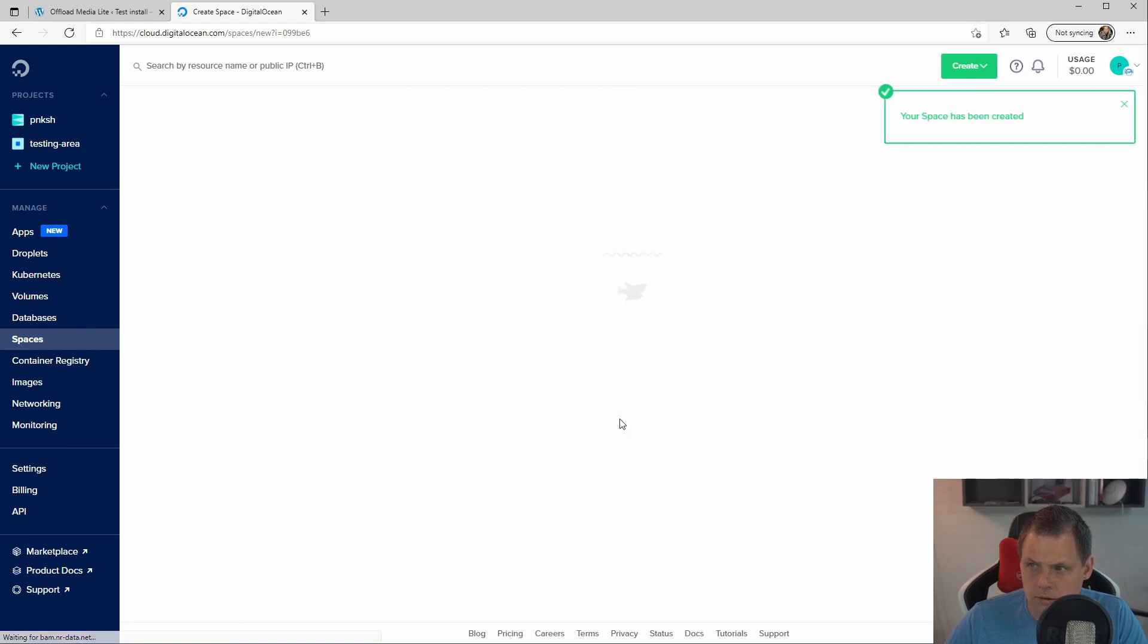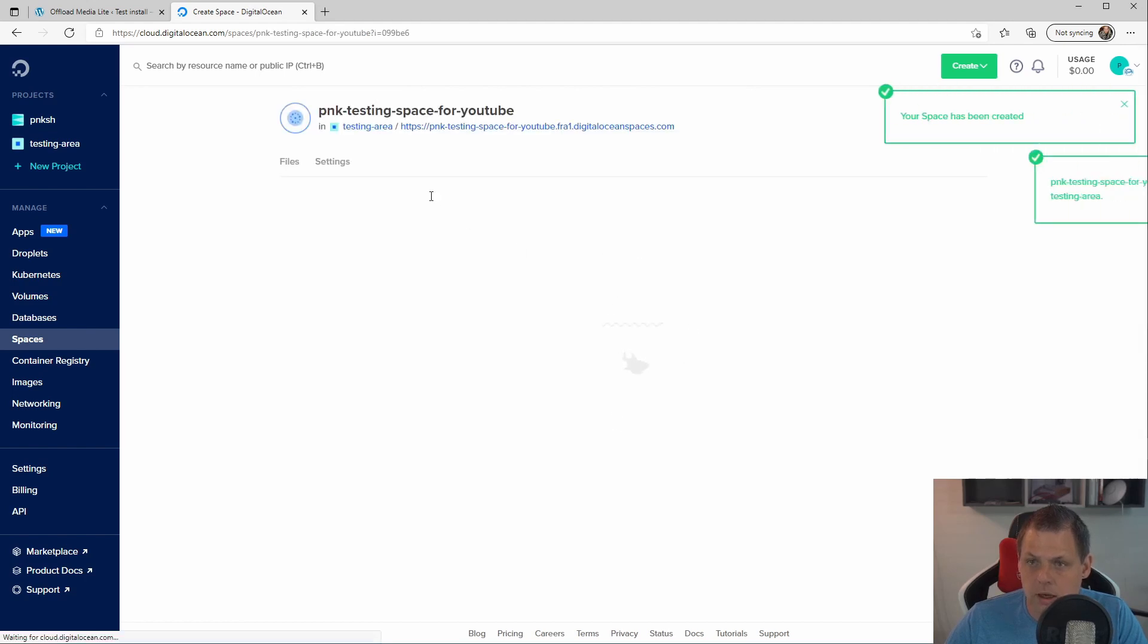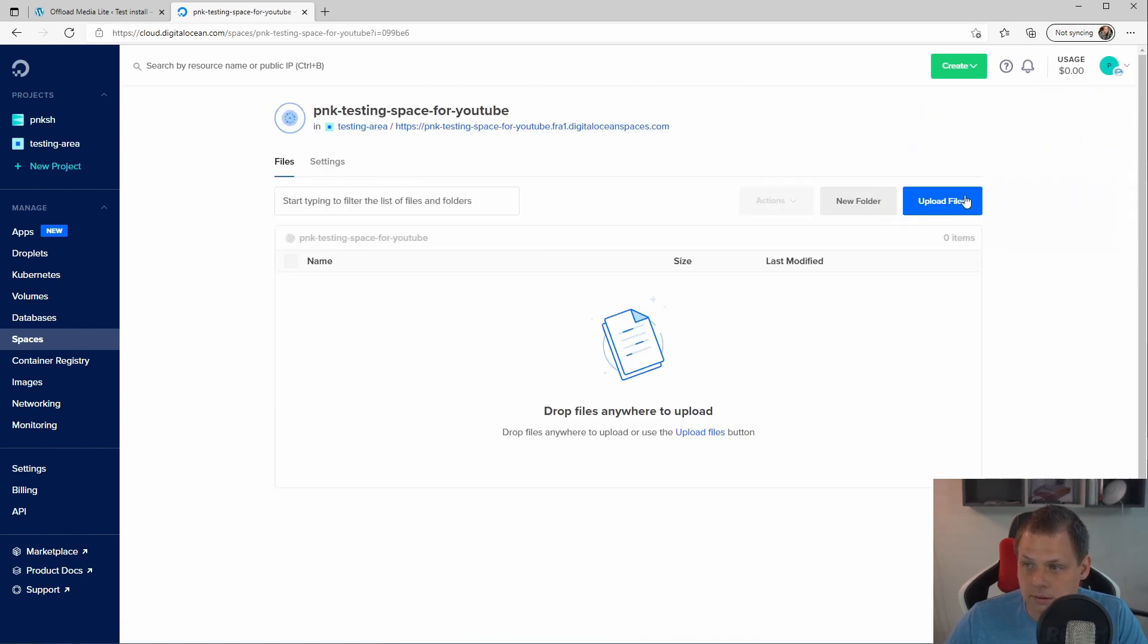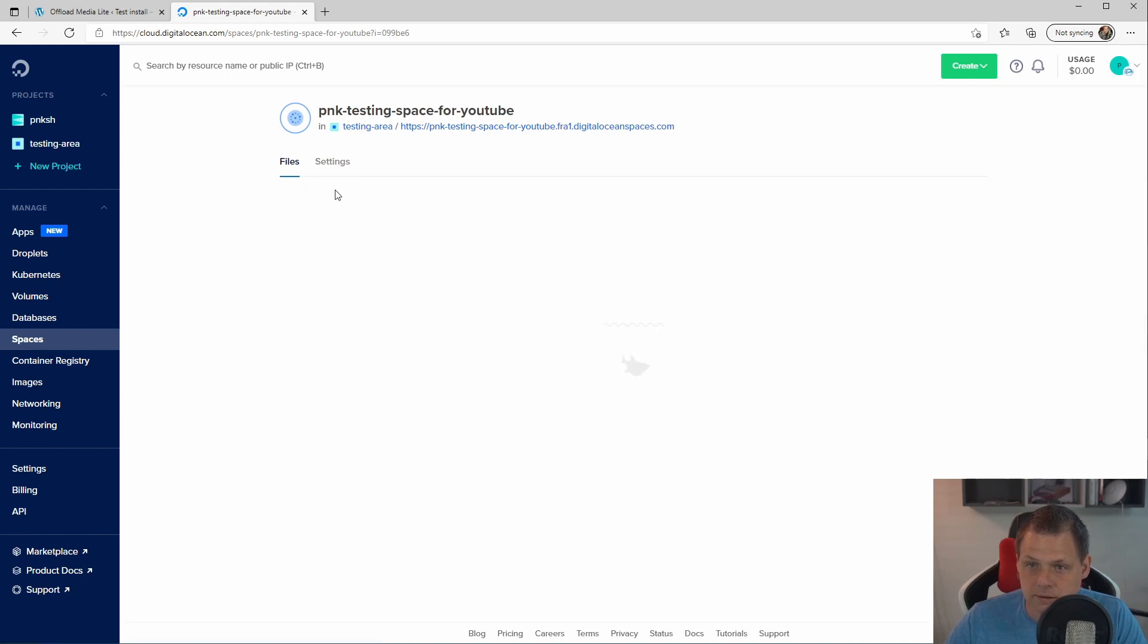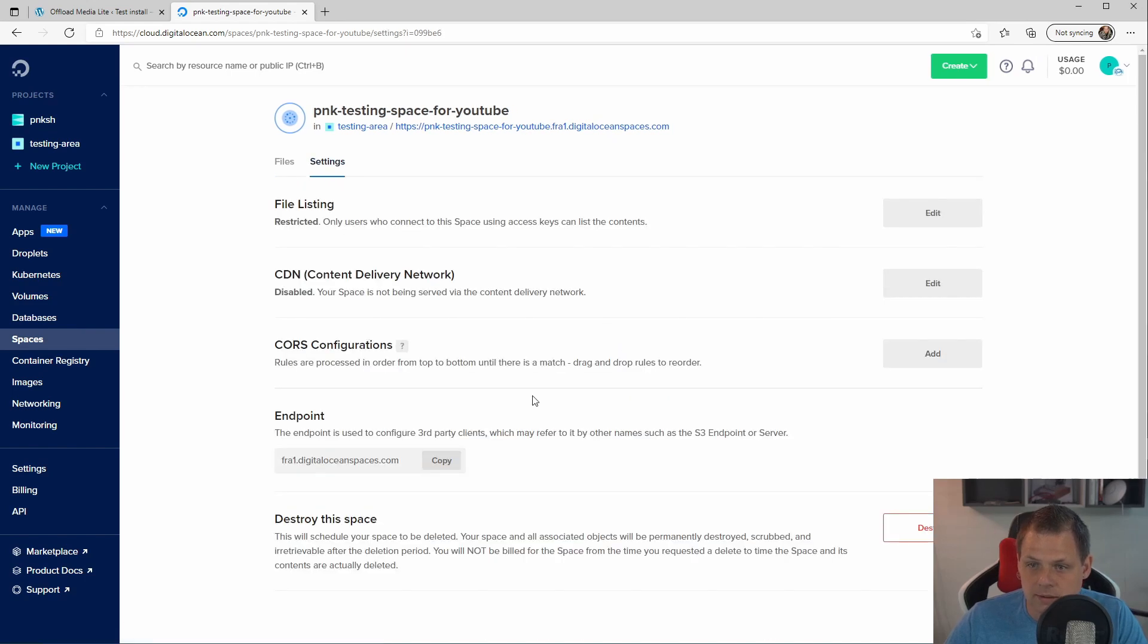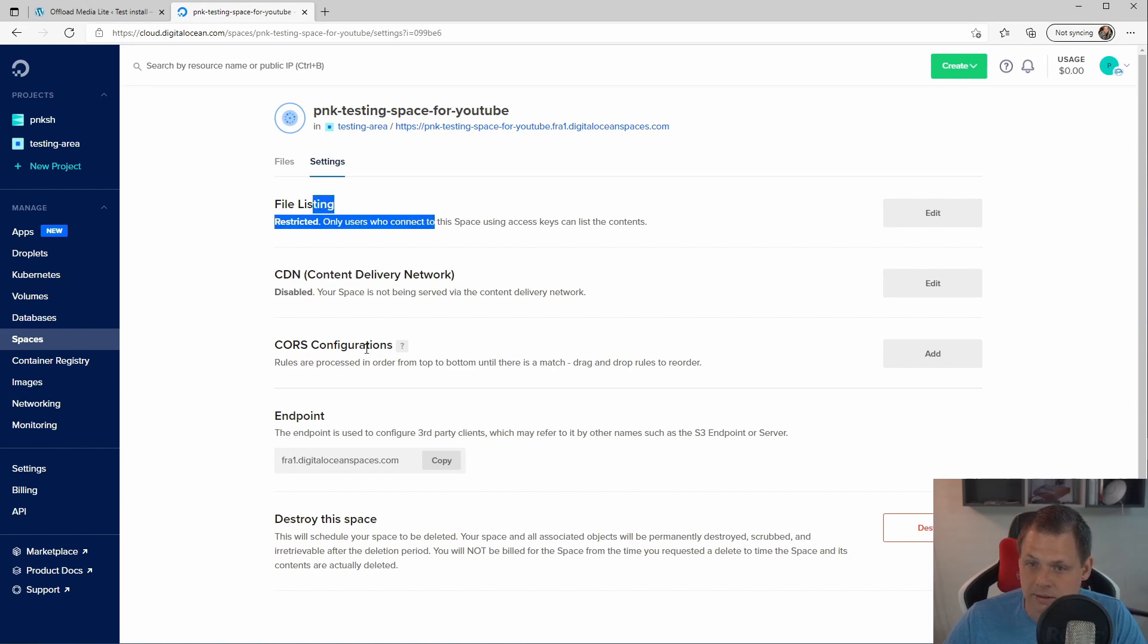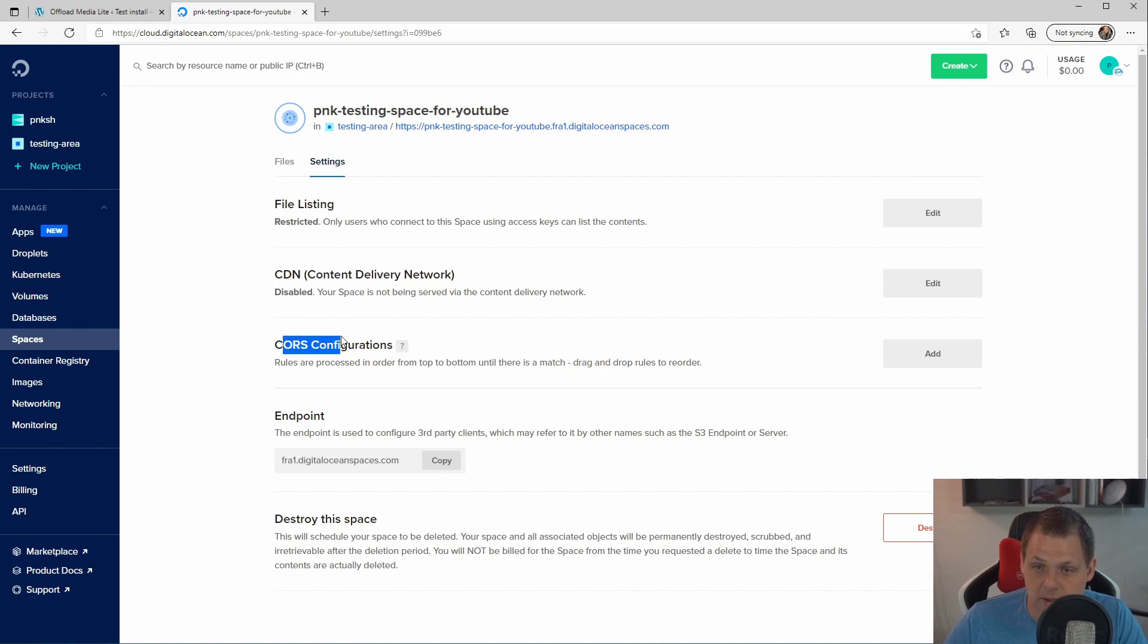I'm creating in my project called the testing area. And then I will go inside here and create this one and say settings. Inside the settings you can enable the CDN again and you can change the file listing and you can add the cross configuration and things like that.